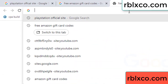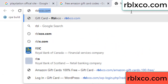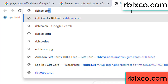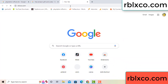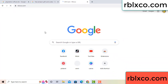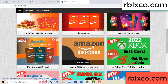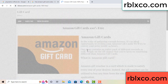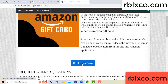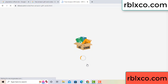Just go to a new website — Google search rblxco.com. This website — just click Amazon gift card. Click here now. Just 30 seconds wait — Amazon gift card.